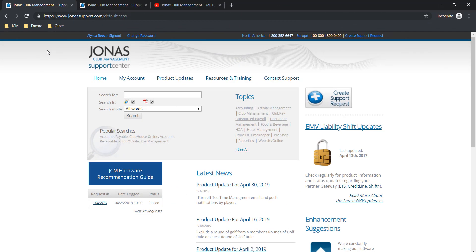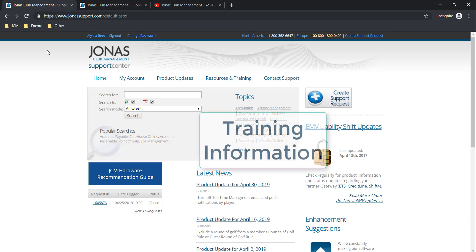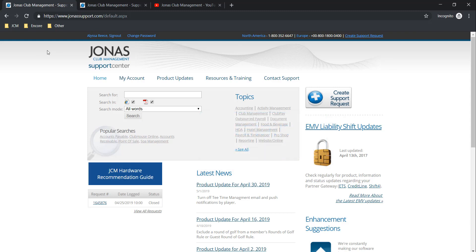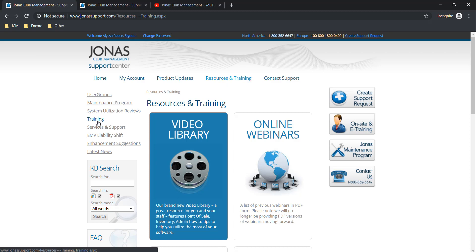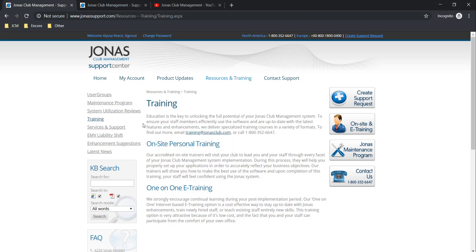Another online resource we have is information about our training. This can be found by navigating over to the resources and training section and by selecting the training tab on the left hand side. Jonas Club offers on-site and e-training whether it be a refresher for yourself or to train new staff. The training information page outlines the difference between on-site and e-training services and provides contact information for our training department.